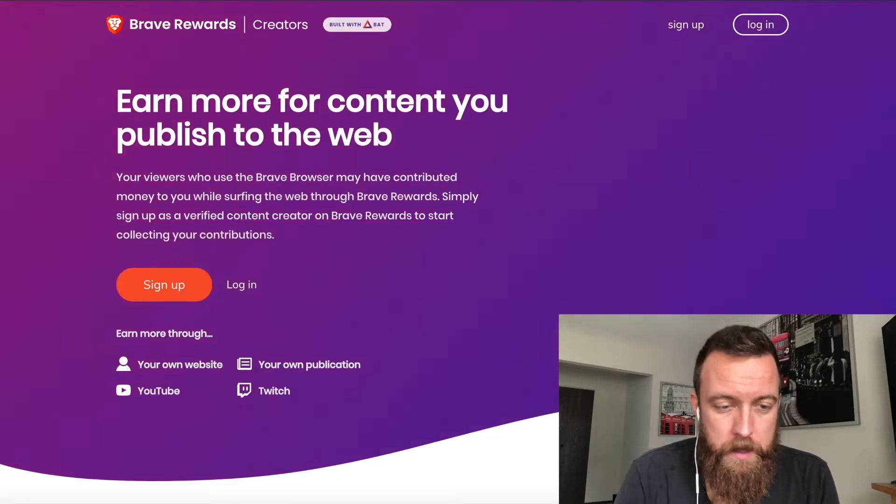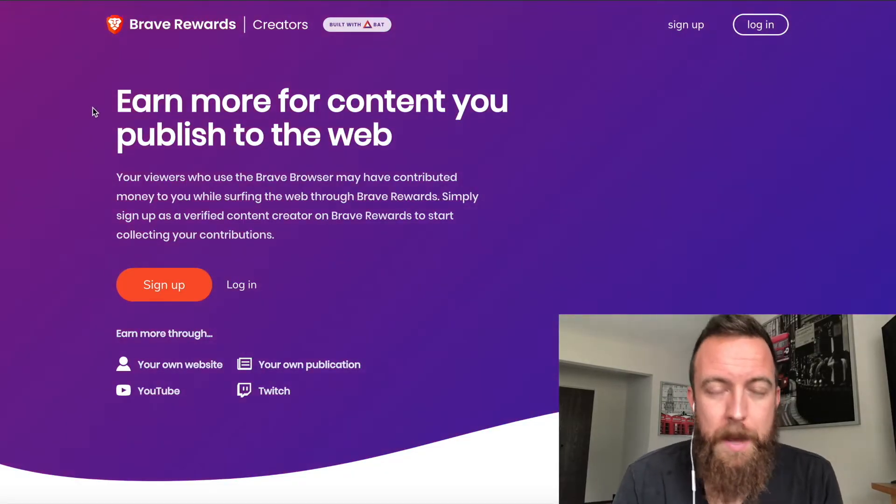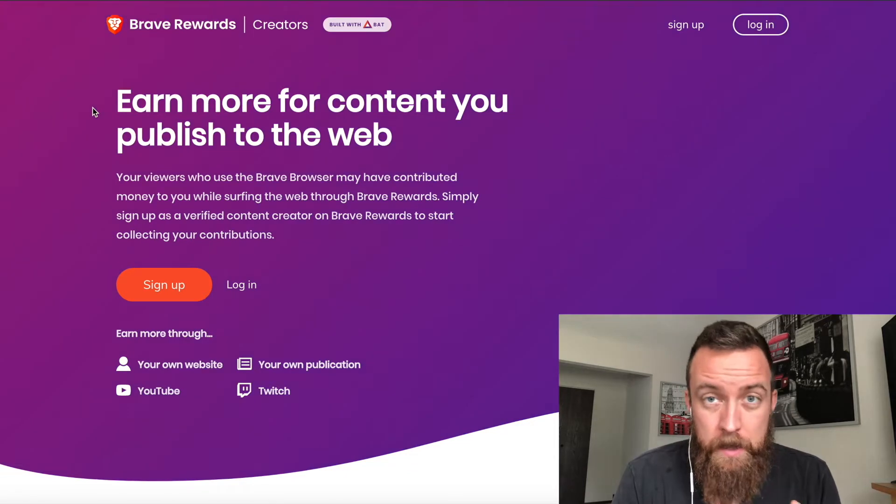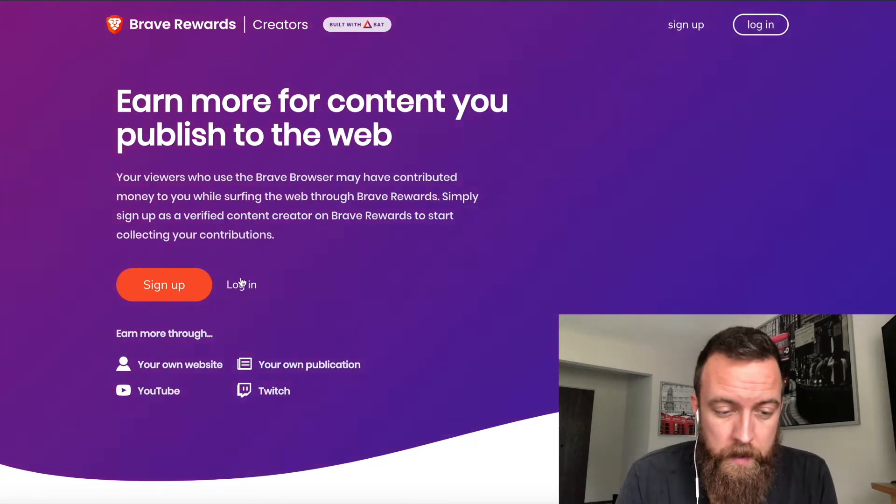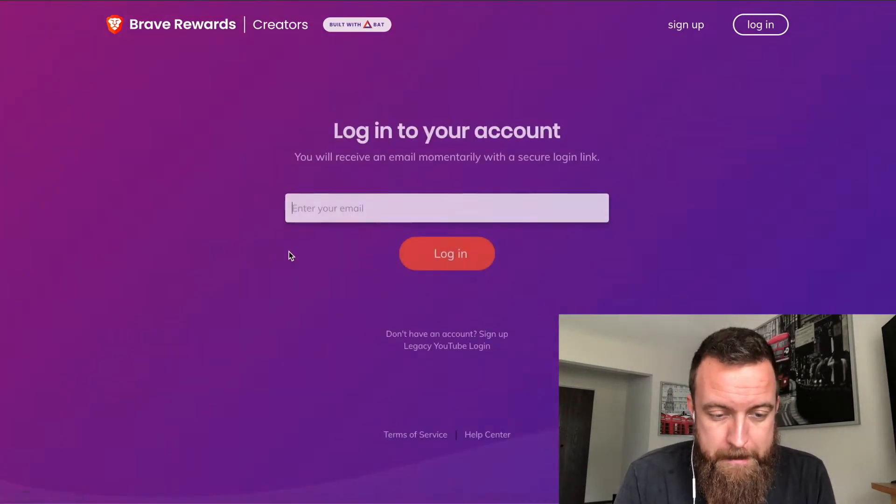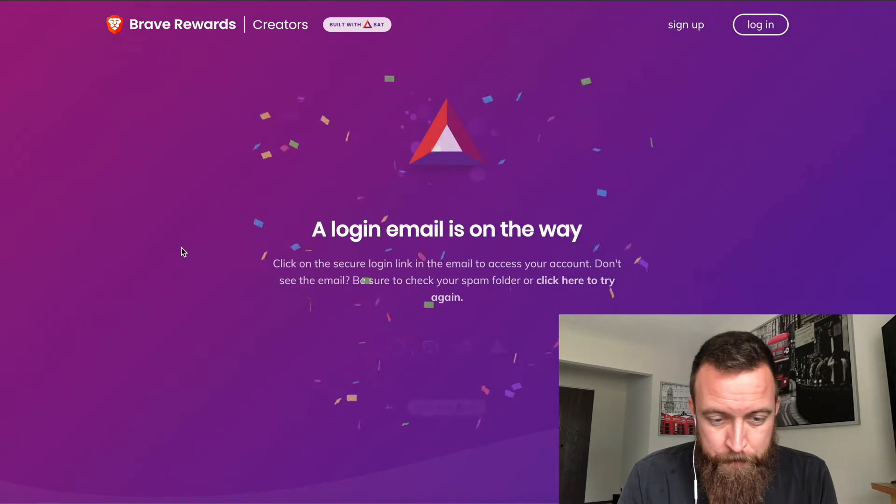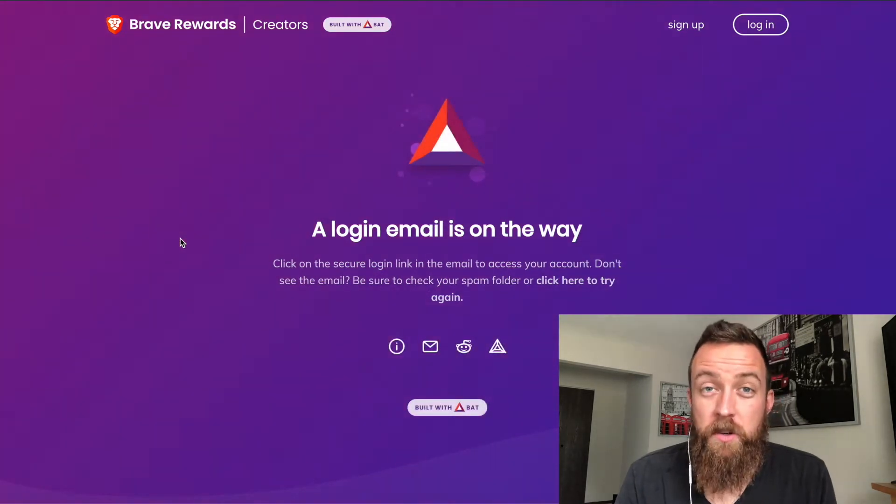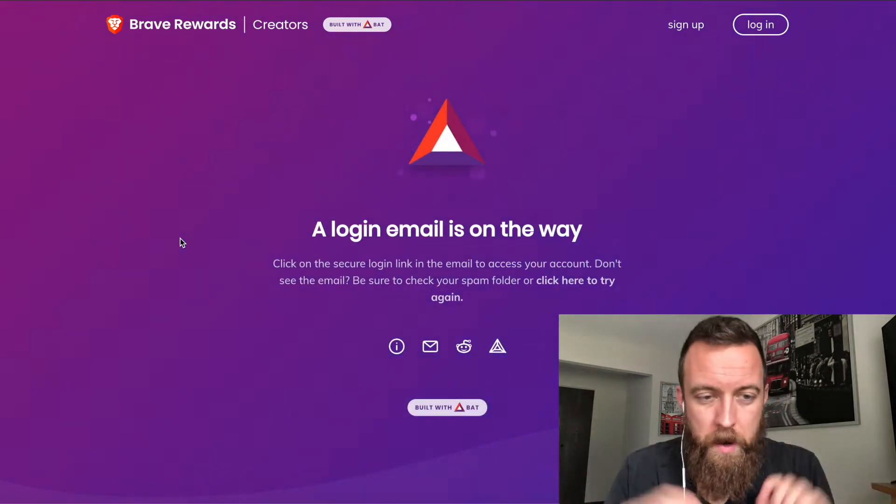All right guys, now we're going to jump in here. Go to creators.brave.com. Log back in and make sure you have everything connected. It's going to let you know. It's going to send you an email. You know this process.